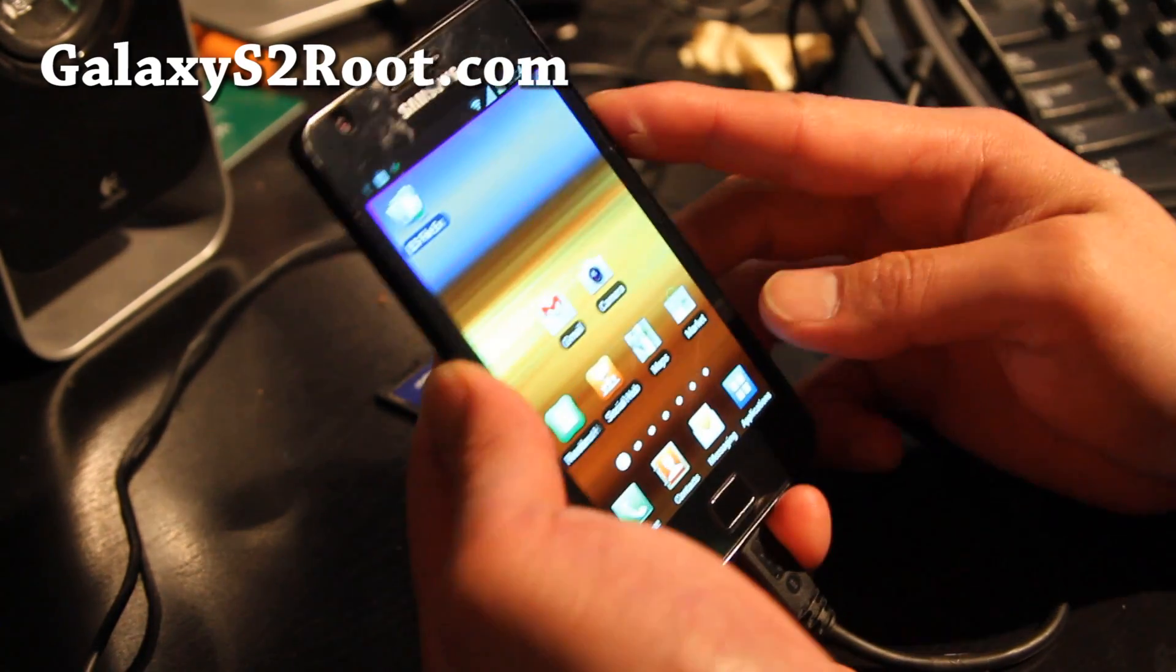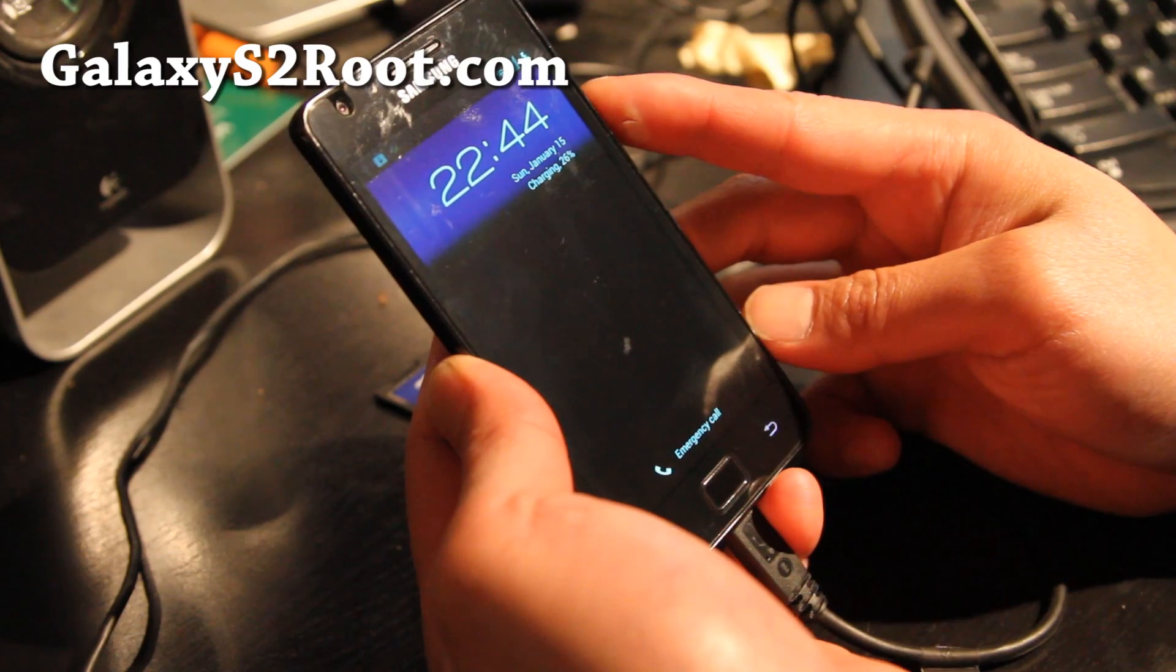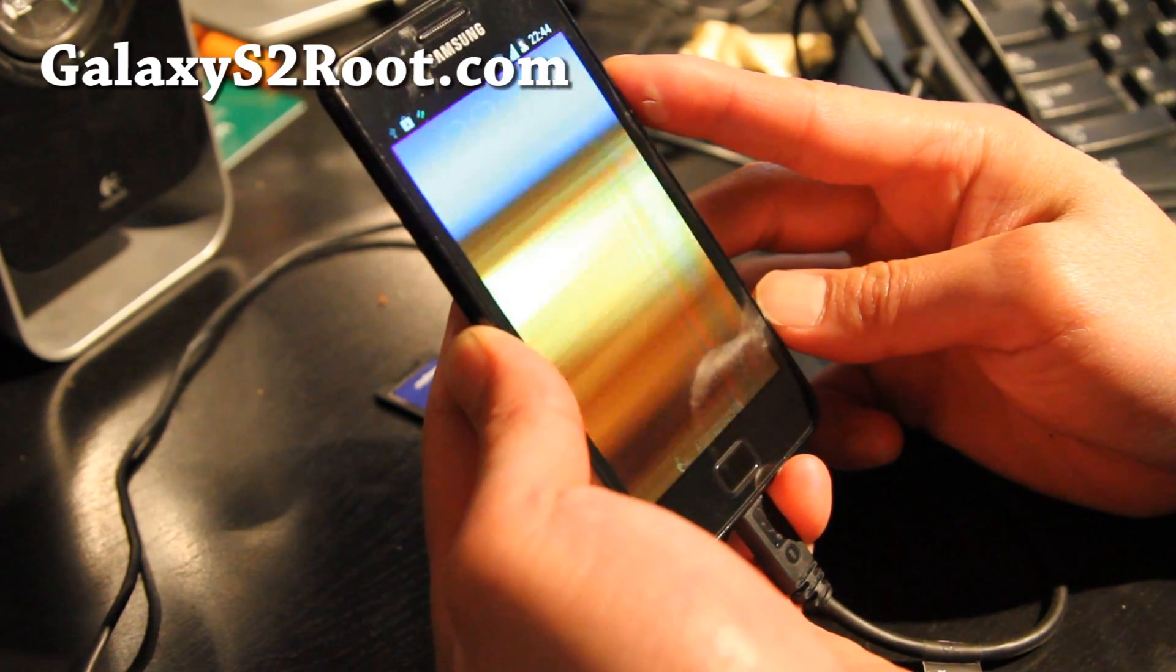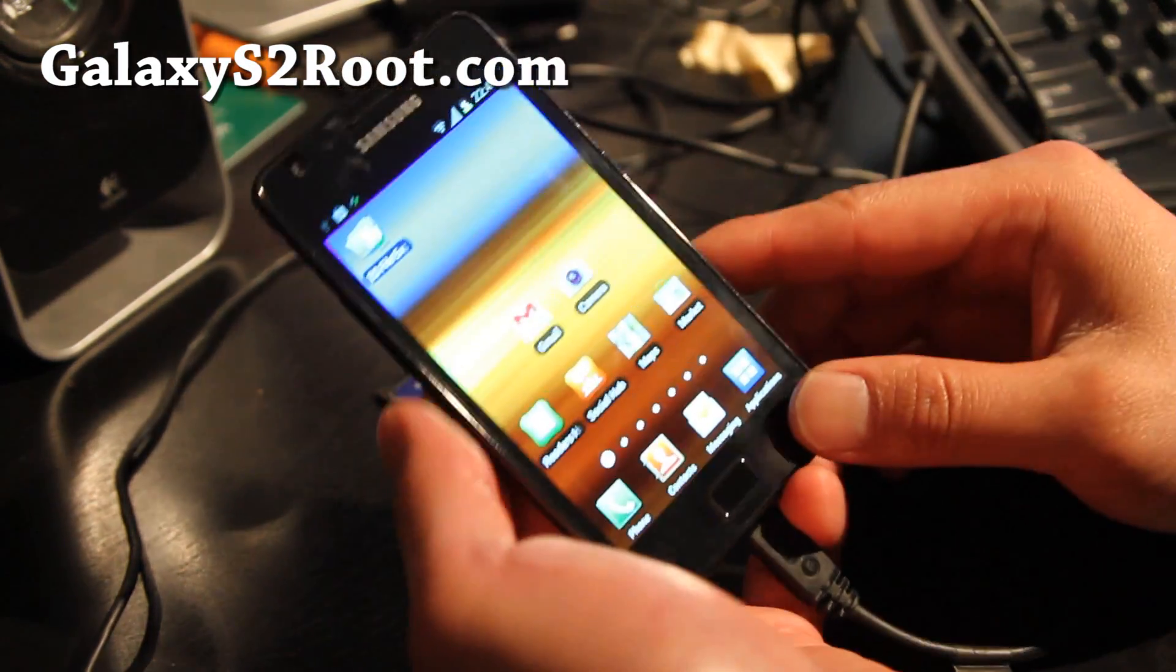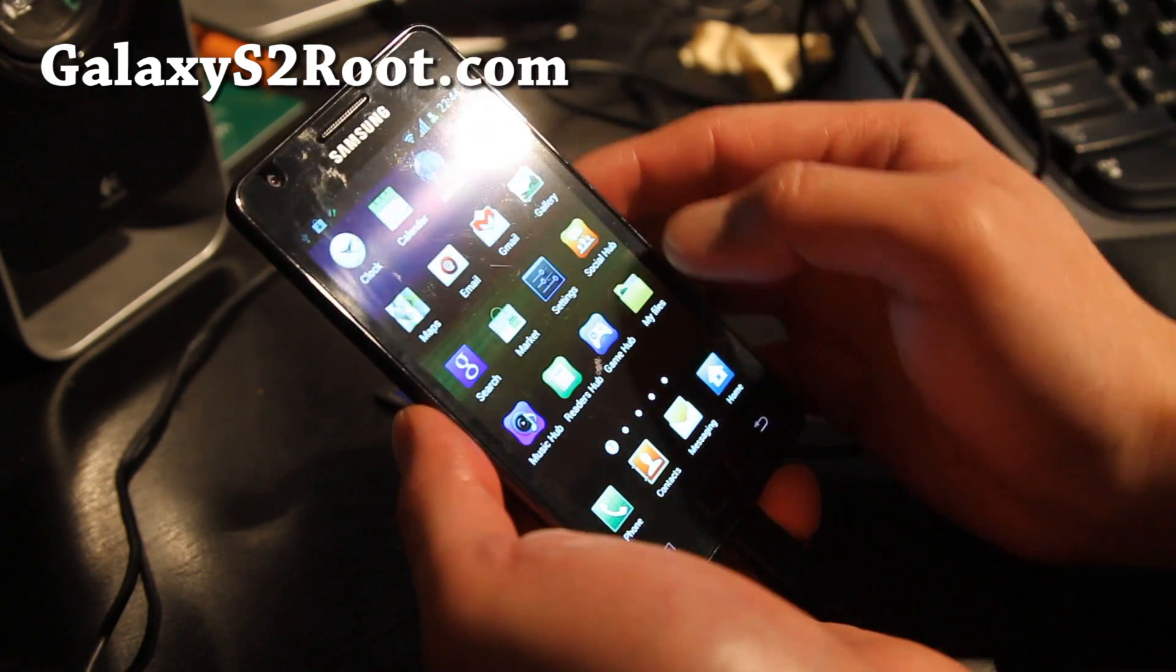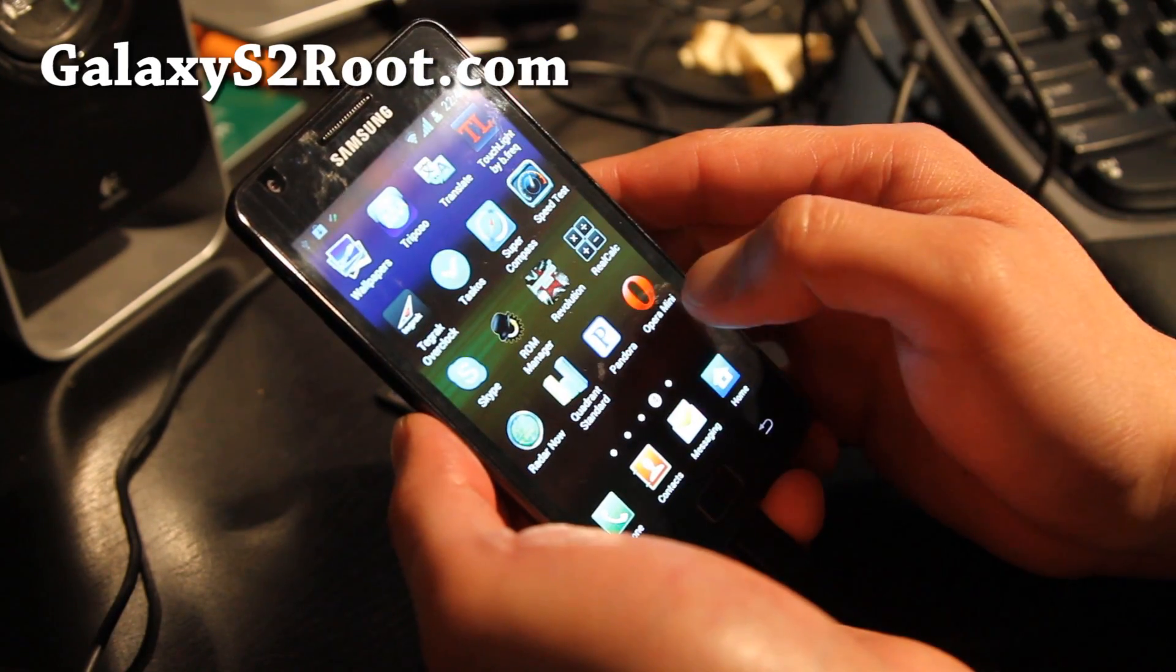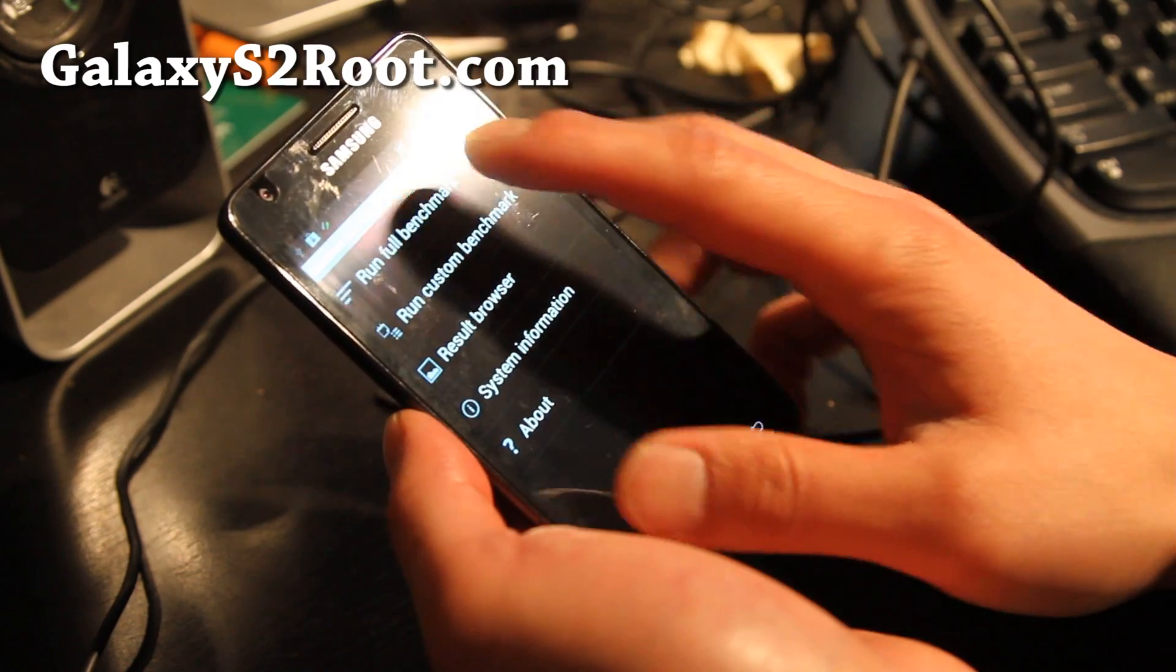Let me show you the Face Unlock first. There you go, Face Unlock works and everything is actually pretty smooth. I would highly recommend this over the other leaked version I posted.